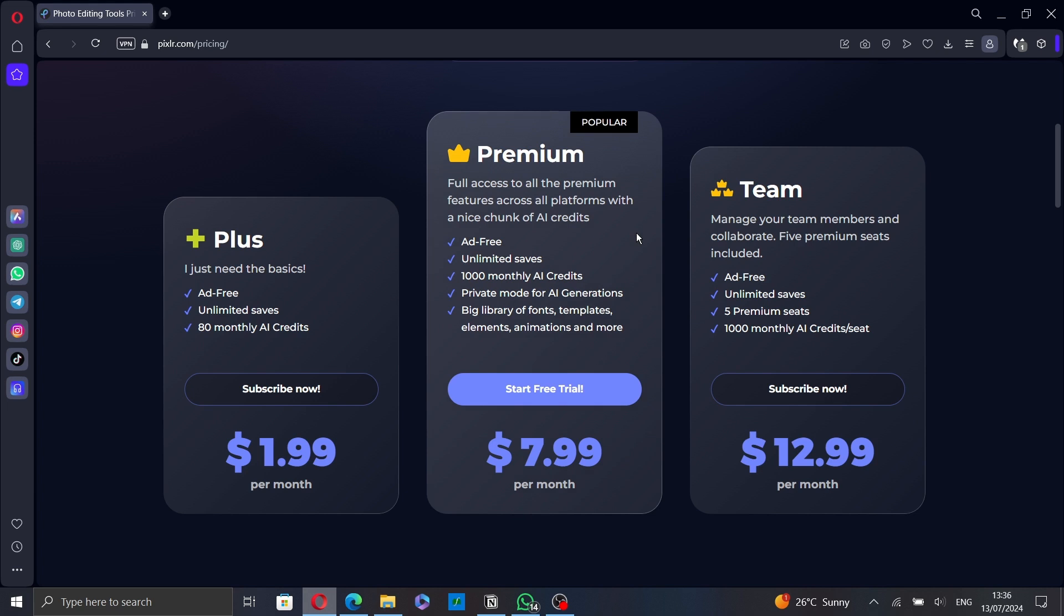The third plan is the Team plan. You can manage your team members and collaborate with 5 premium seats included. It gives you an ad-free experience, unlimited saves, 5 premium seats, and 1,000 monthly AI credits per seat.